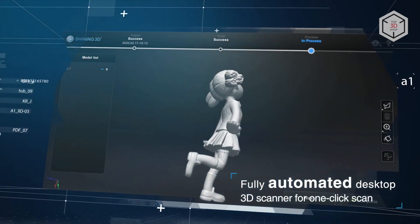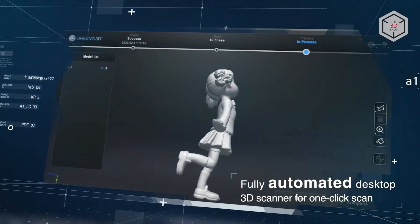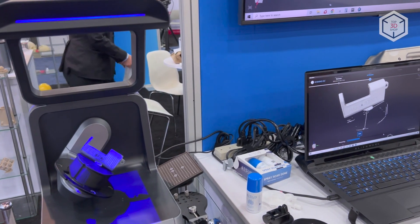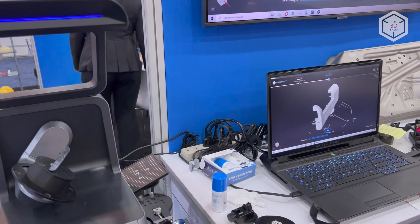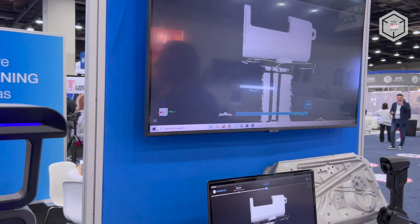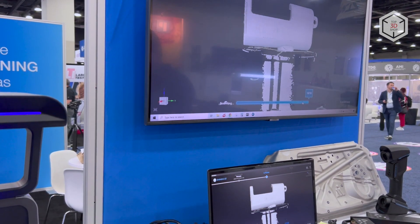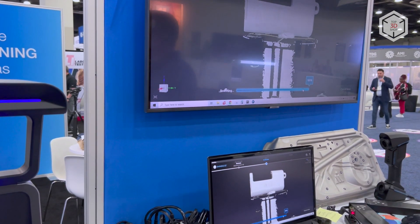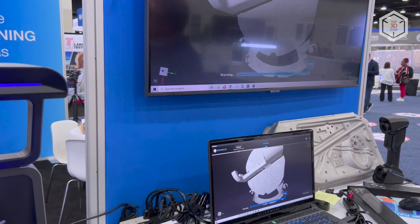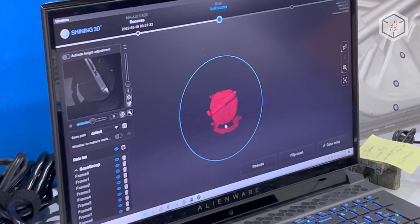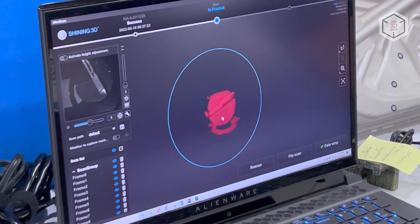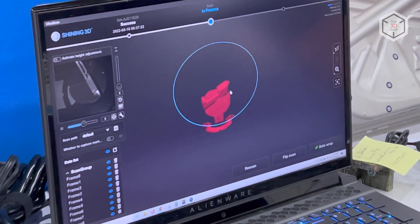The device boasts an accuracy of up to 10 microns with the maximum scanning area of 100 by 100 by 75 millimeters. A fast and stable USB 3.0 connection is used for data transfer.